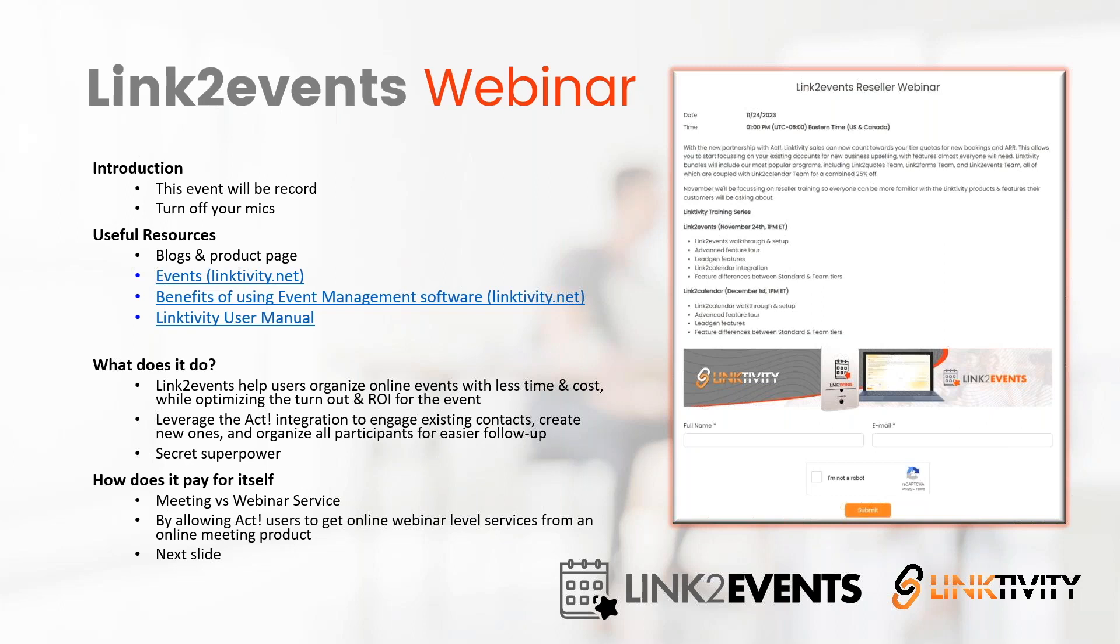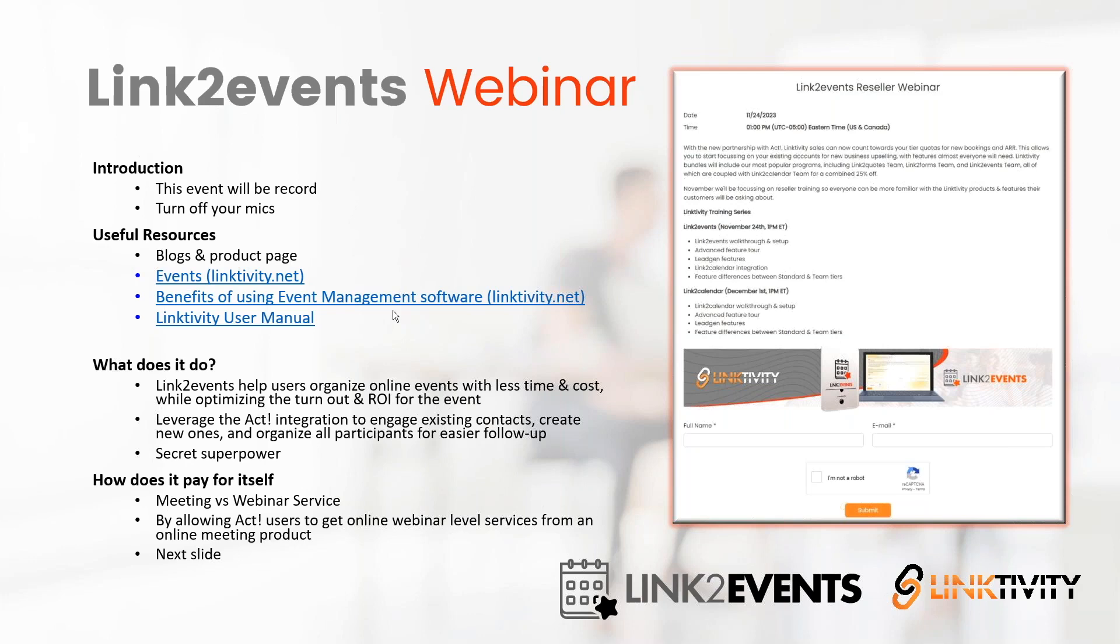The objective of Link2Events is to leverage the data that's already in ACT for promoting the event. And from a lead gen perspective, all those leads that you generate from this event will flow back into ACT. In simplest terms, Link2Events creates and publishes a signup page, processes all signups for the event, updates existing contacts in ACT and adds new ones. All the signups are linked to the activity and organized in a group for easy follow up. Then reminders and follow-ups are sent out to maximize your turnout.